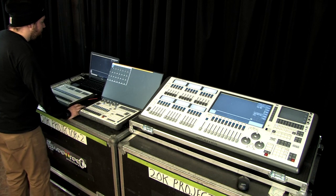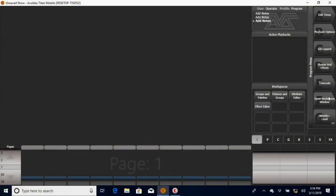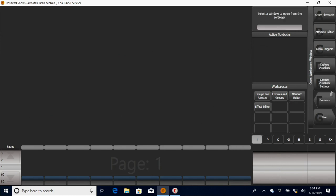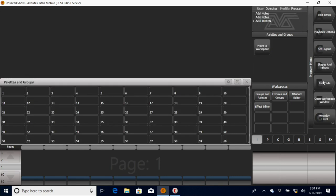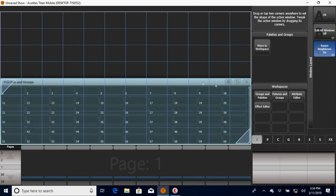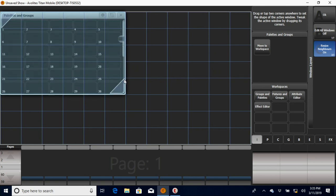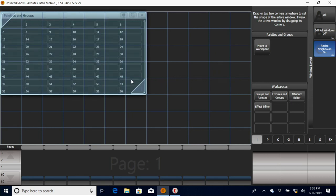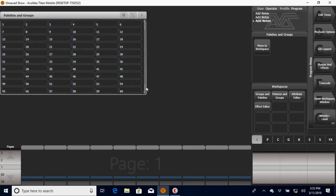When I'm making my workspace on the computer, I'll go to the open workspace window button and click through until I find what I want. The one I'm looking for now is groups and palettes. It's going to open up this palettes and groups window. I have this little resize button here that I'll click, and then you can click on the first box you want it to go to and drag however big you want it.